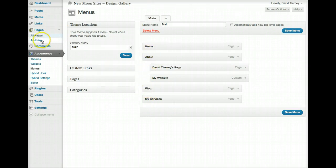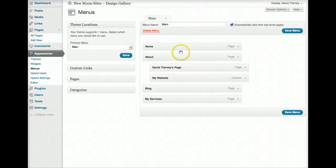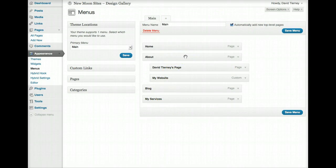If you were to add a new page, and give it no parent, then by having this box ticked, it would automatically be added into your menus. And so that may be based on how your flow is in adding new pages.